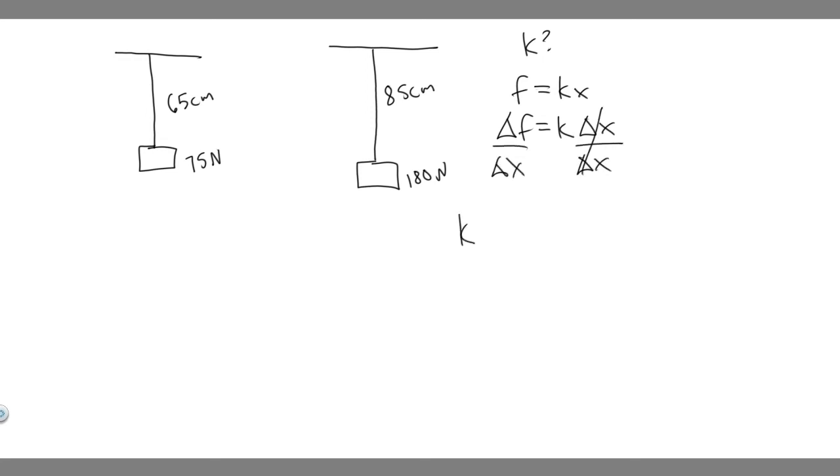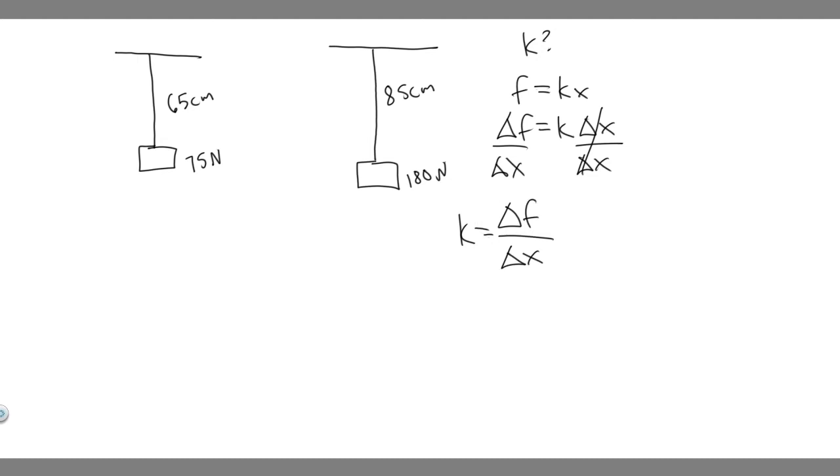So essentially, in this scenario, the k is equal to the change in force over the change in distance. So we have the forces, we have 180 newtons and 75.